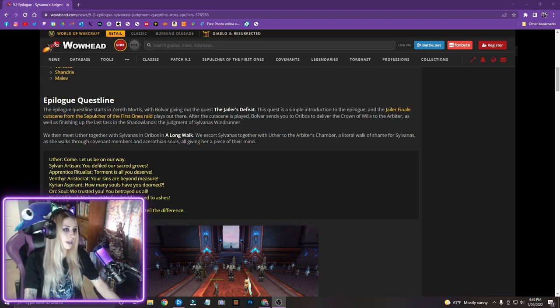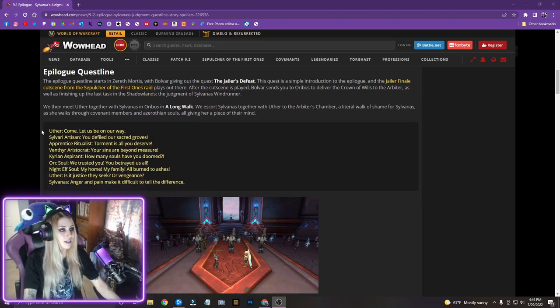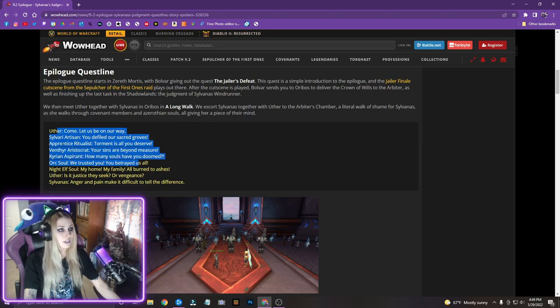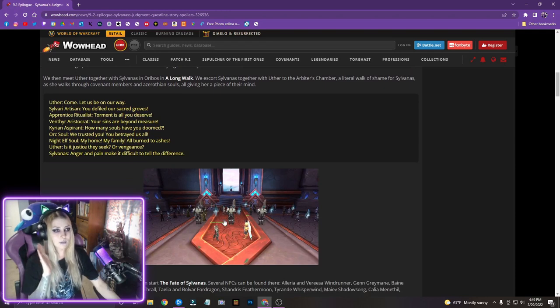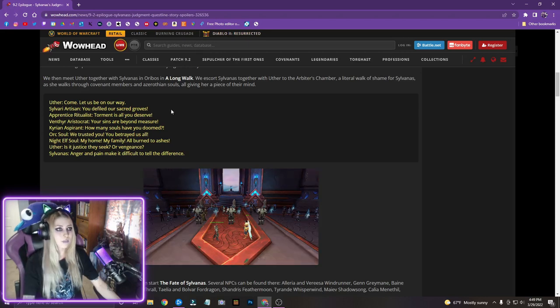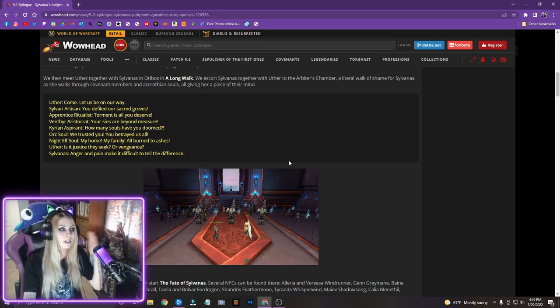Anger and pain make it difficult to tell the difference. So this, I'm definitely, I would be very interested to kind of see this in game and kind of like be with Sylvanas walking through all of that. That's definitely very intense. And like I said, a literal walk of shame for her.